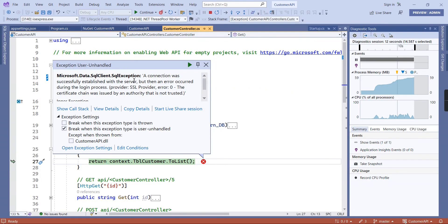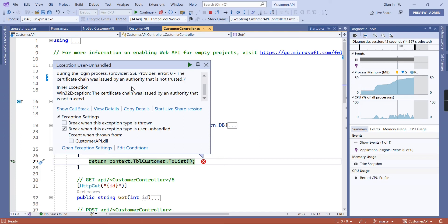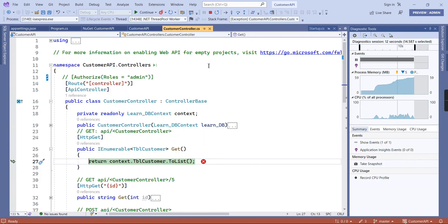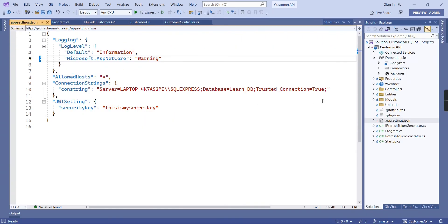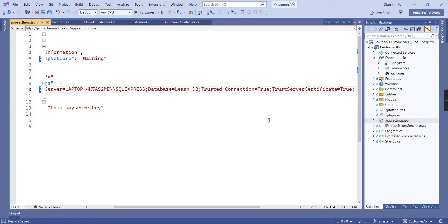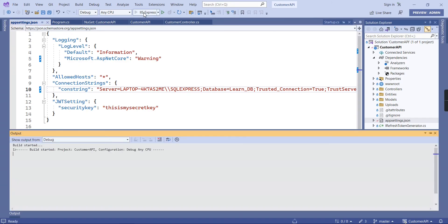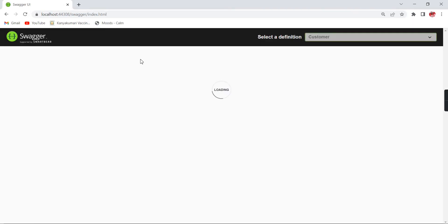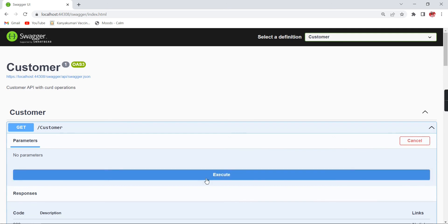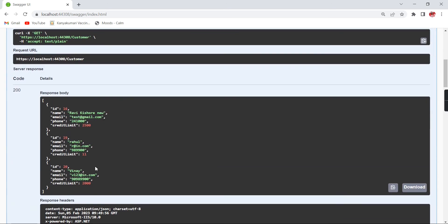We're getting an error: a connection was successfully established with the server but then an error occurred during the login process — an SSL provider error due to an untrusted certificate. In this case, in our connection string you have to add one more item: TrustServerCertificate=true. Let me rerun the application.